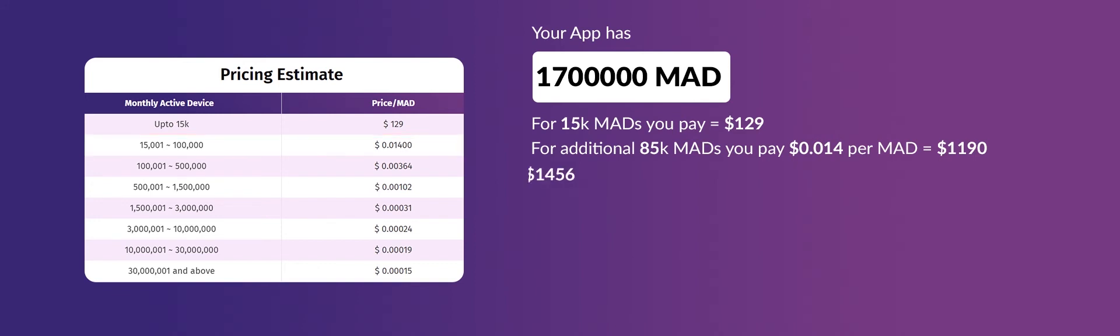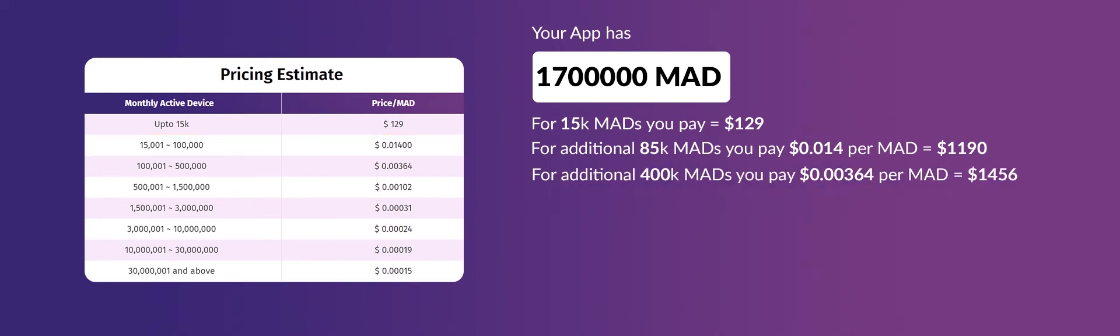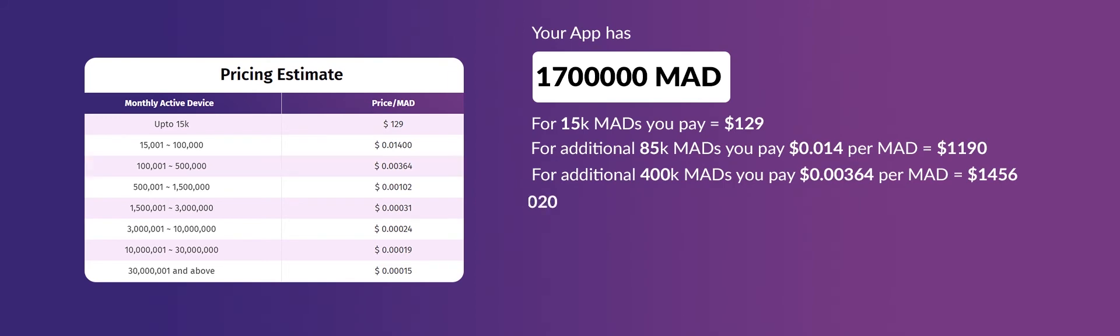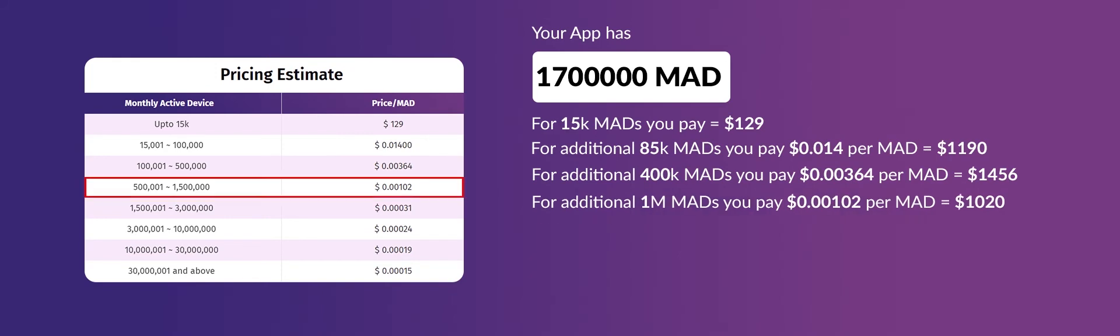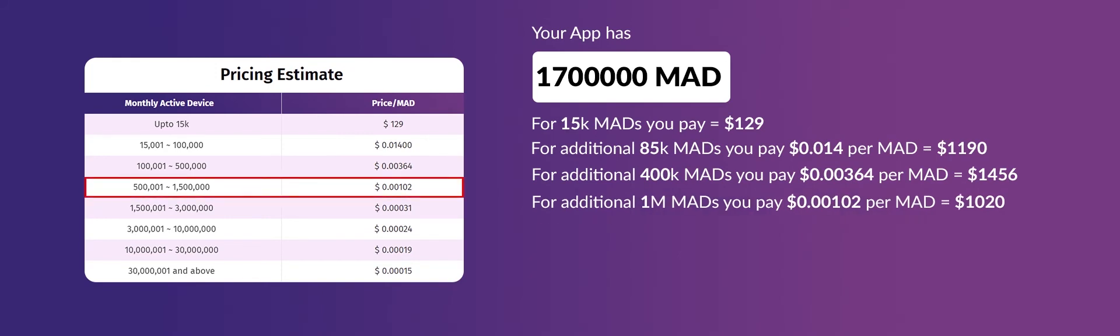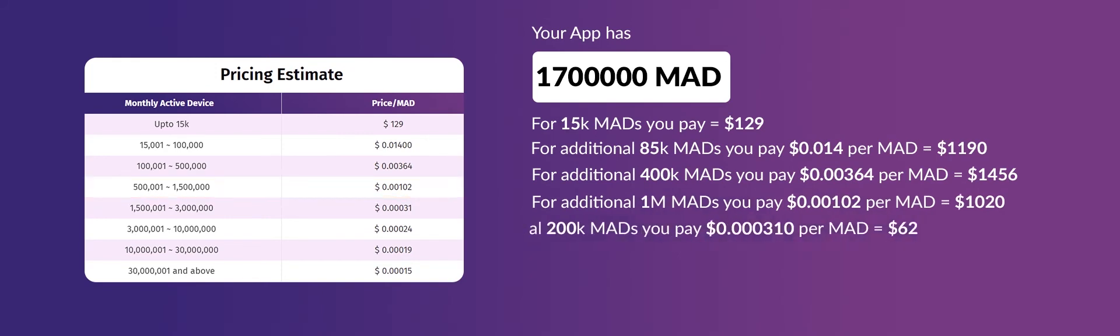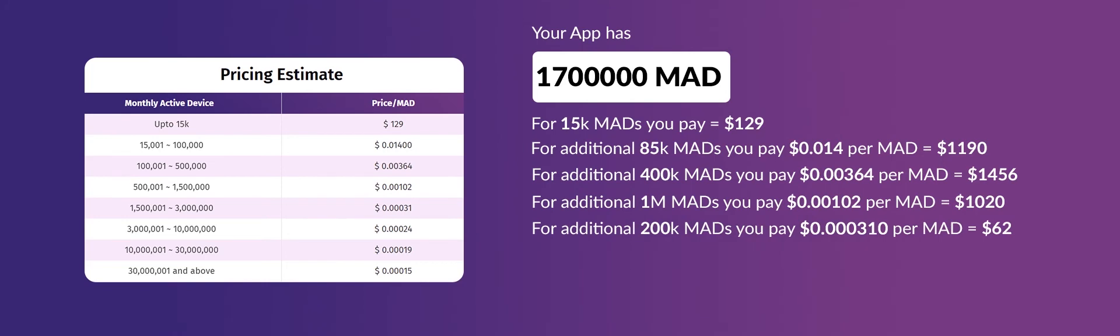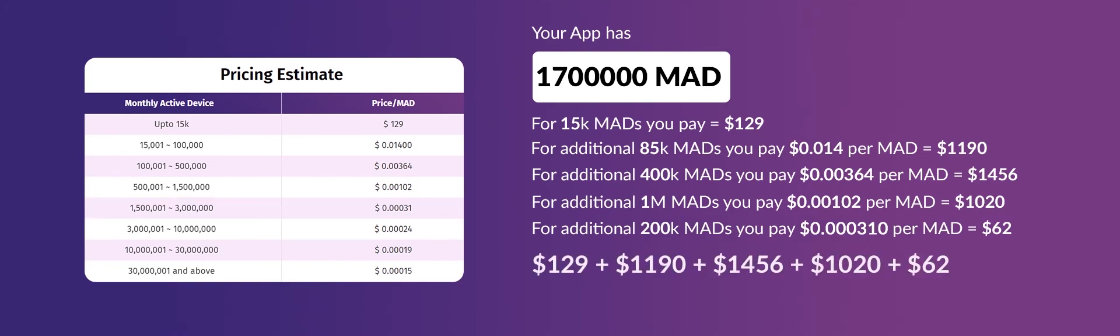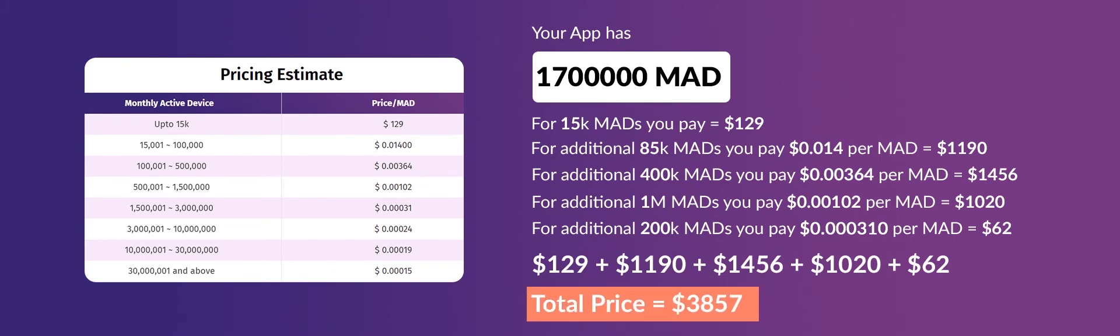For the remaining 400,000 monthly active devices, you'll be charged $1,456. For an additional 1,000,000 monthly active devices, you'll be charged $1,020. For the remaining 200,000 active devices, you'll be charged $62. Hence, you will be charged a total price of $3,857 for 1.7 million active devices.